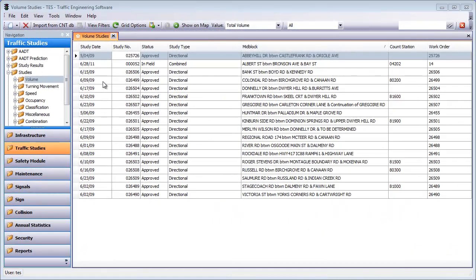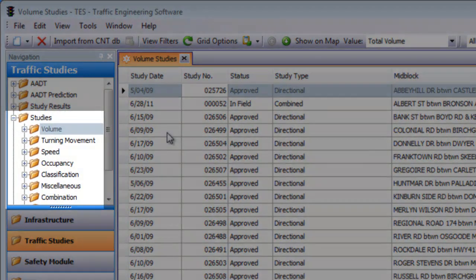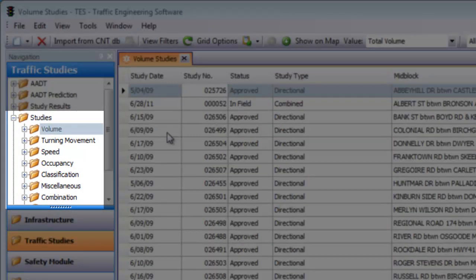Now realistically, you already have many types of traffic studies you've done in the past stored in different formats and locations. With TESS, all those historical studies can be imported into the software, making TESS a central location where anybody with the right credentials can access all current and historic traffic studies instantly.